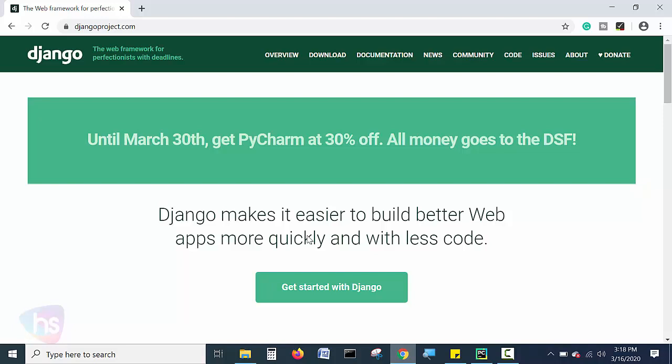Find more here with the details and popular websites using Django are Instagram, Spotify, YouTube and Washington Post who are built with the Django framework.